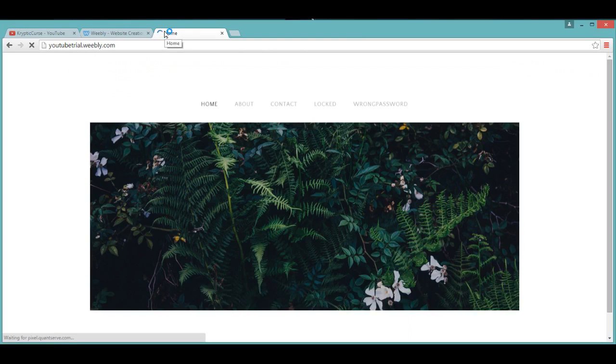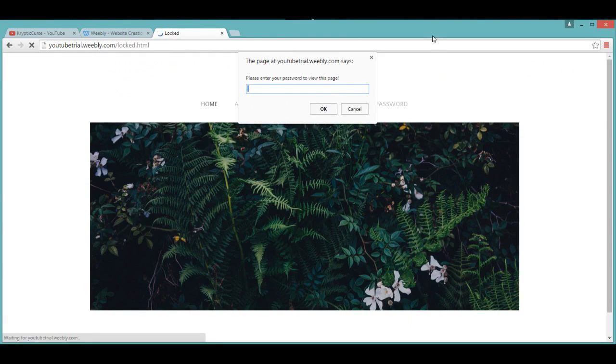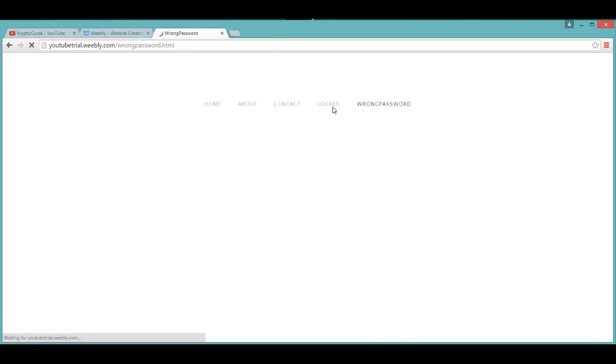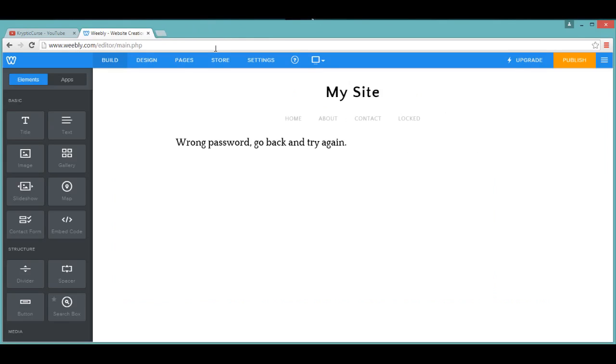That's all. If you know what I mean, all you have to do is hide the page in navigation, and if you get something wrong, it takes you to the wrong password section. Yeah, so please like, comment, rate, and subscribe, and I hope you enjoyed the video.